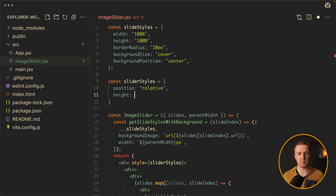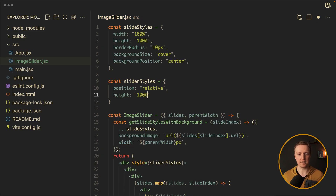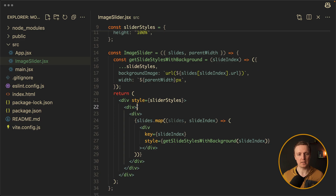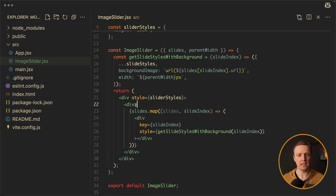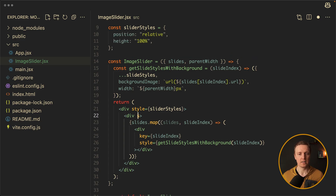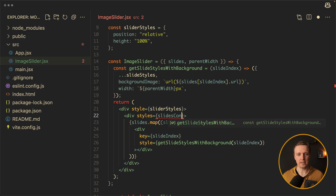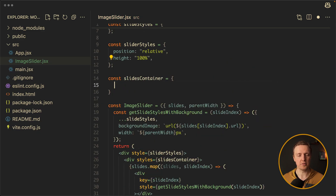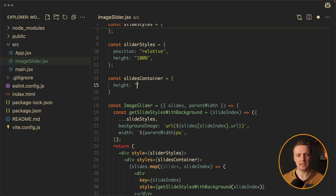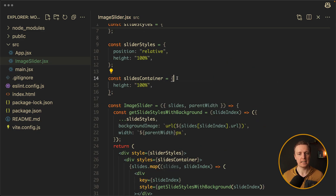Additionally, I think we have one div too many — we don't need such div nesting, so I will remove that div. We just need to style this div. Let's name it slidesContainer. And let's create an object at the top with just height 100%. In this case our images should be rendered.